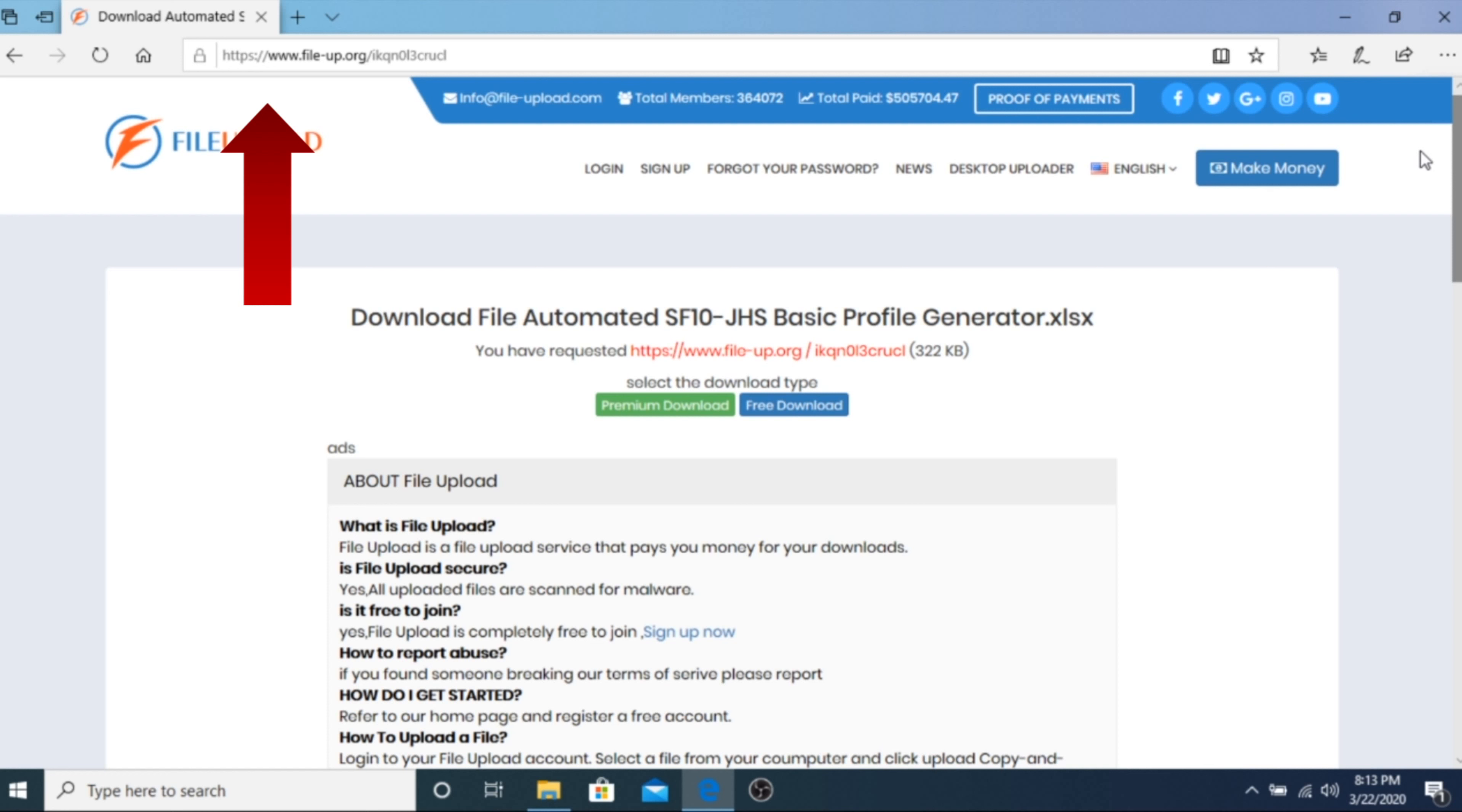Once you are on the link and you haven't installed a popup blocker, you may experience tabs opening every now and then. Let me show you.